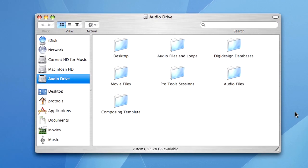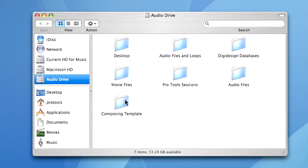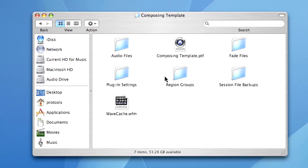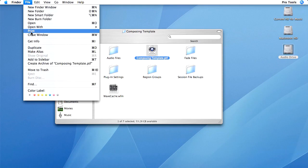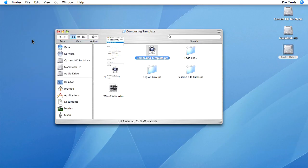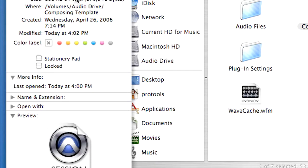Again, just navigate your drive, find your template, only this time you get info and we do that from the file menu. I'm going to check it as a stationary pad and lock it, and that's it.